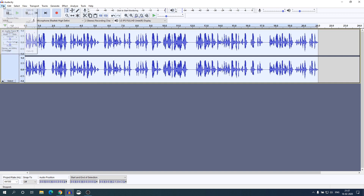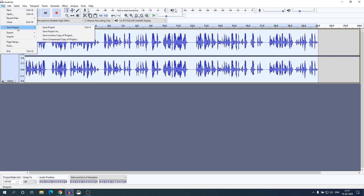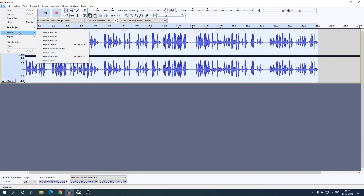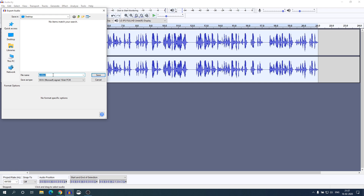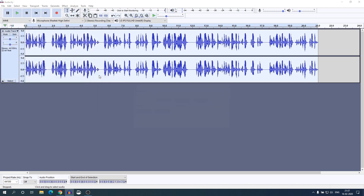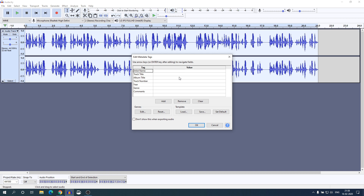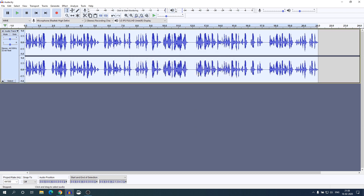Now to save the file, just click on File. Here we have an option to save as a project, or you can export the file. For that, simply click on Export and here you can select your audio format, name your file, select the location, and click Save. Here you get some options to enter metadata — you can enter it or leave it blank and click OK. After that, it will automatically save your audio file to your system.